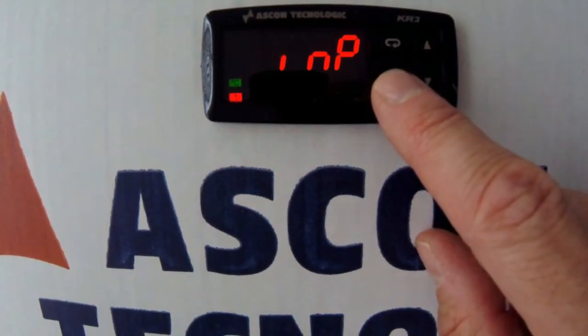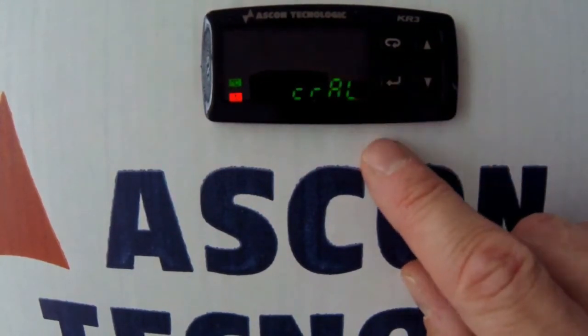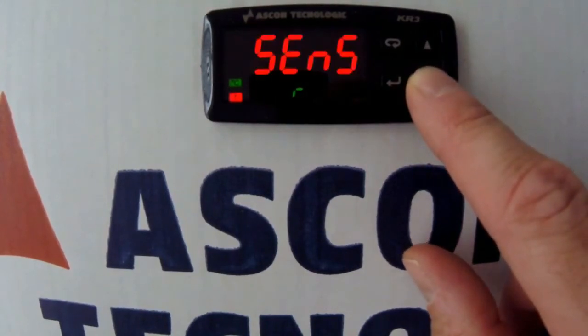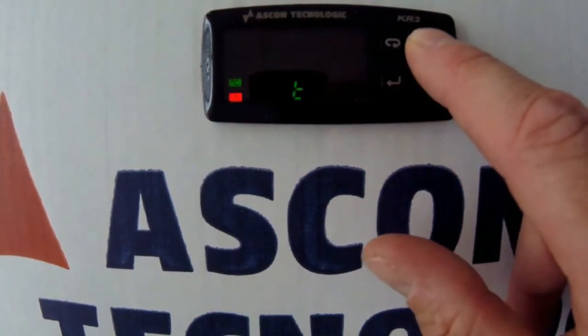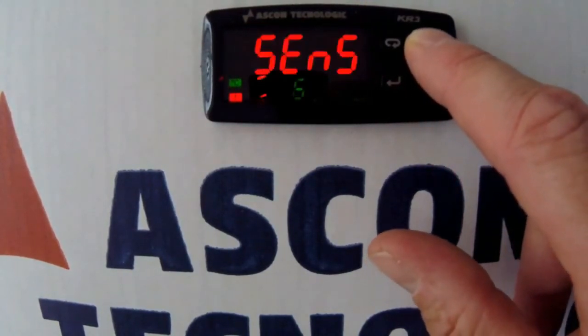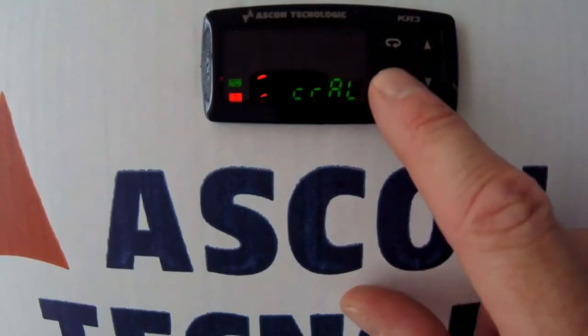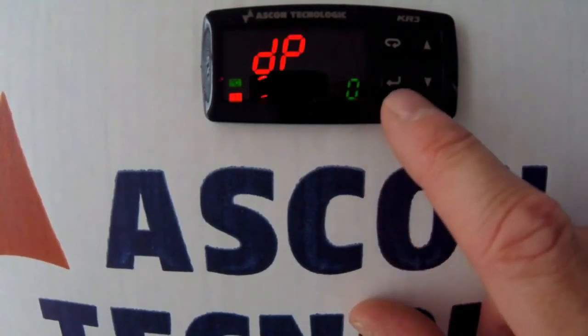You enter any group by pressing the enter button. Once in, you can change any of the parameters using the up and down arrows. Pressing enter again selects the setting and moves you on to the next parameter in that group.